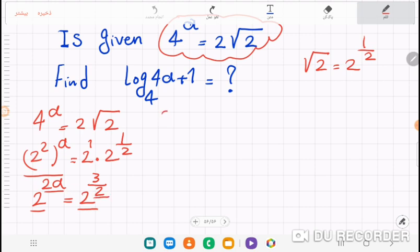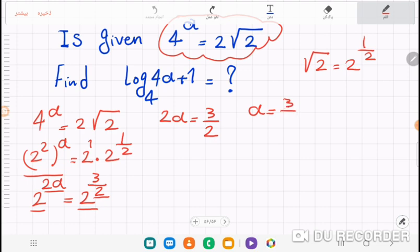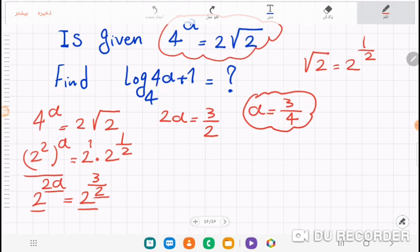When the bases are equal, the powers are equal. So we have 2a equals three over two. Dividing both sides by two, we get a equals three over four.